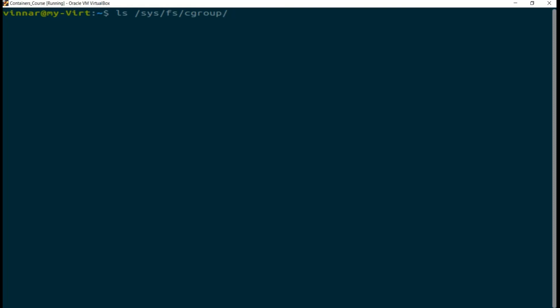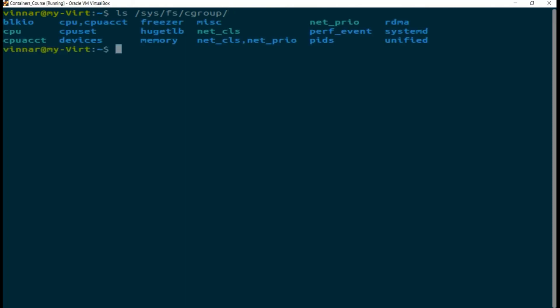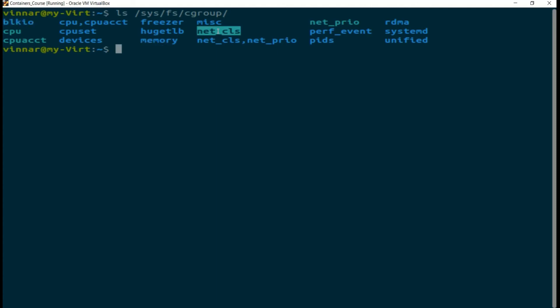Inside that, what you will see is a bunch of different resources that you can control. For example, as in how much of that resource is available to your application. CPU, memory, IO, network, and a few other resources.